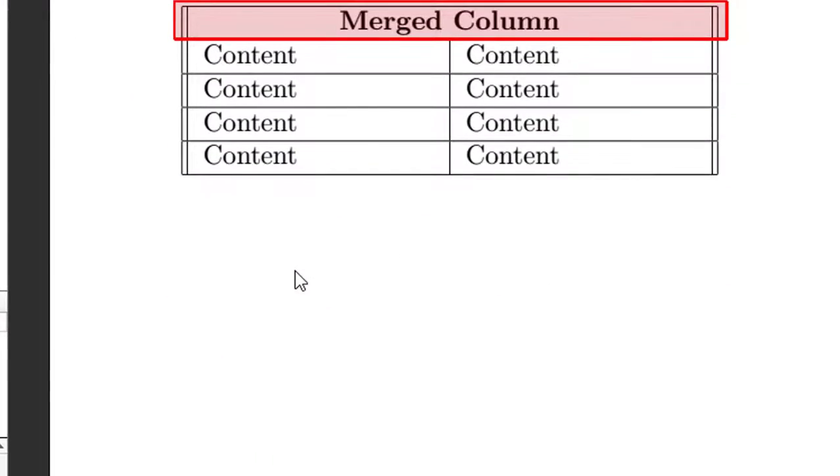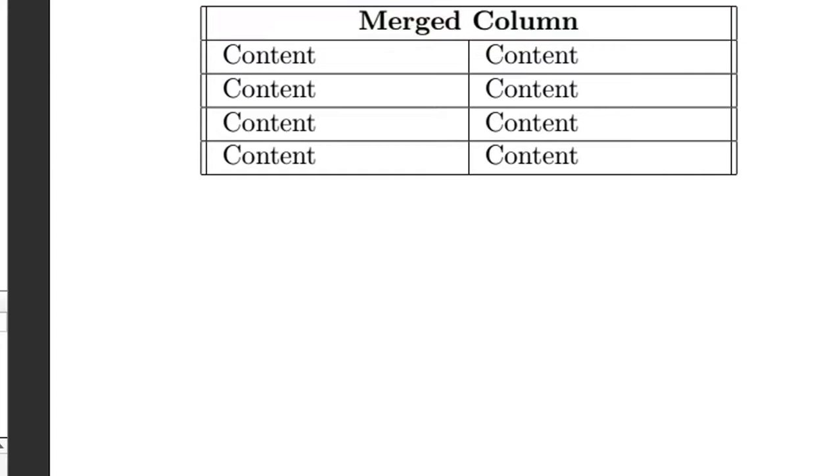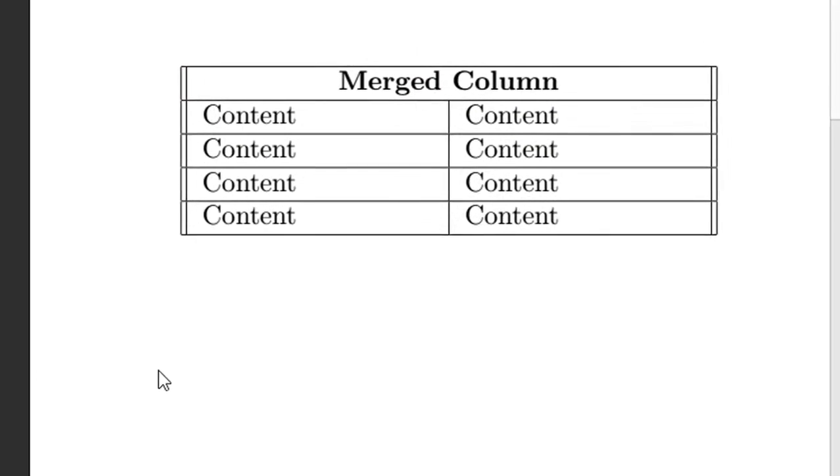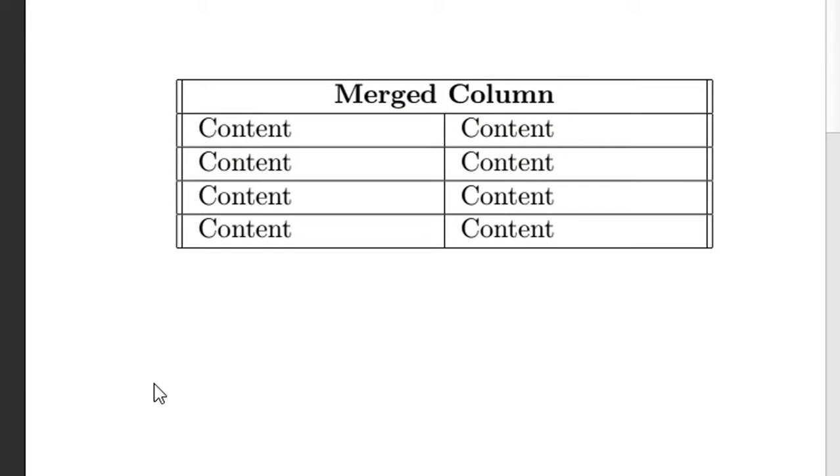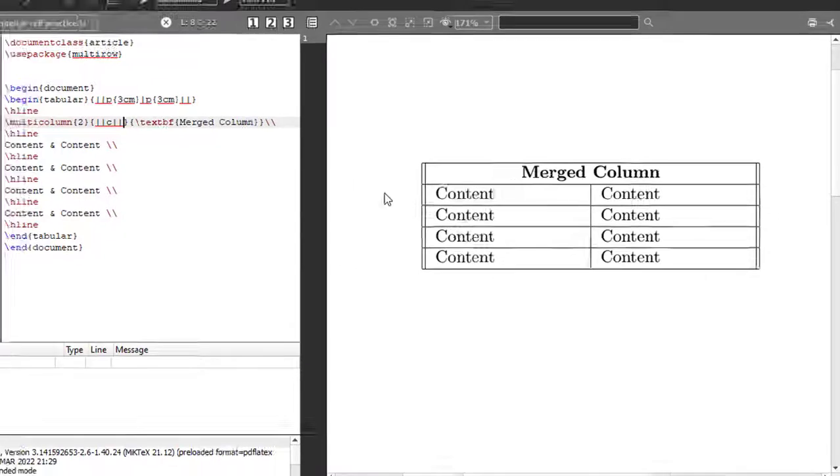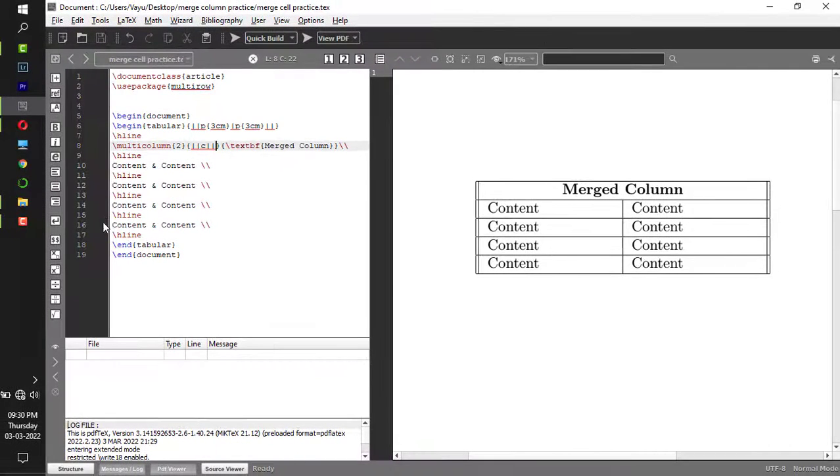Now you can merge rows also. Let's say if I want to merge the first two rows, these first two rows correspond to this.